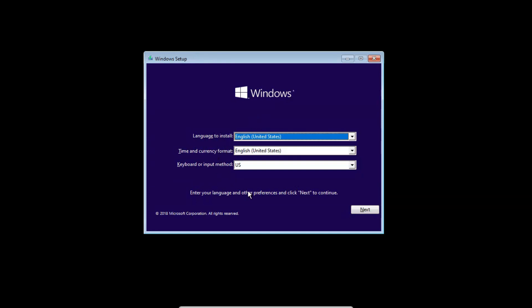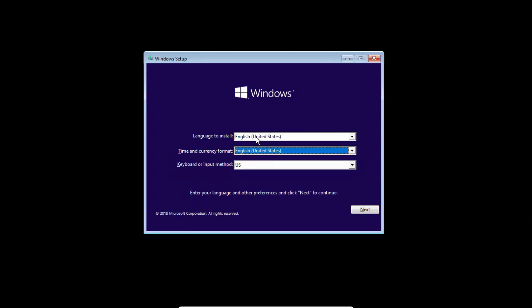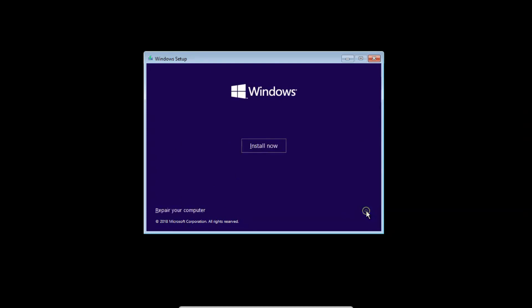I will leave it English United States, and the keyboard layout input method I will leave it default as well. Click next and click install now.